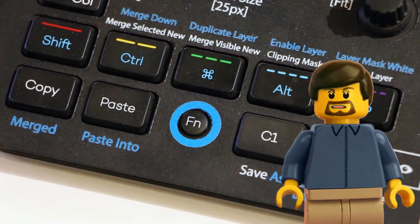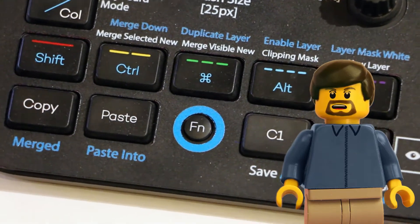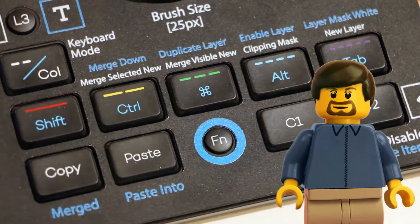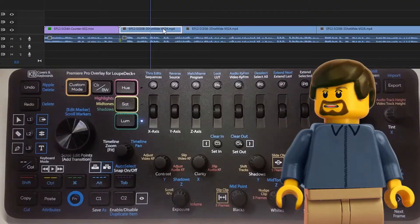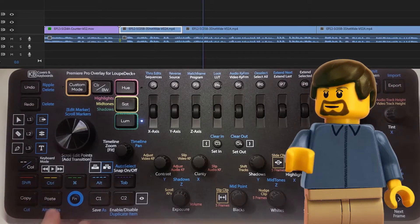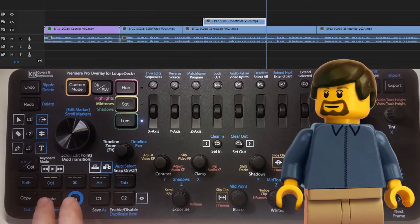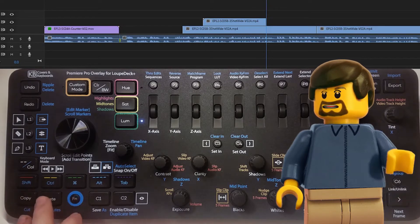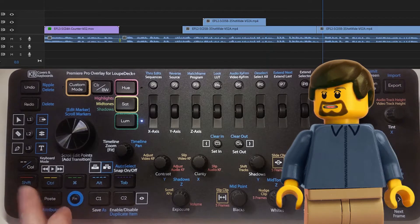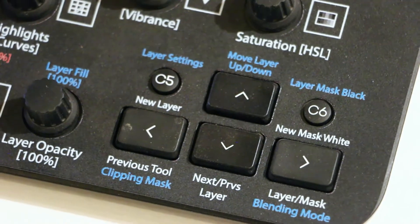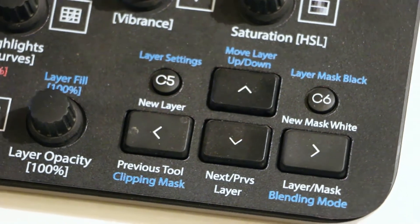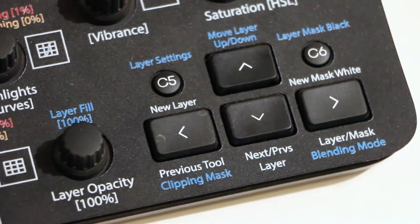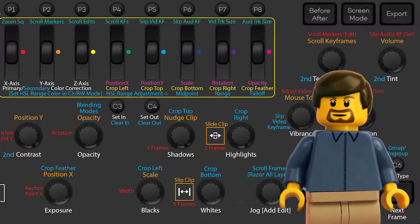Pretty much all inputs have a duplicate option available to be mapped when the FN key is held down. For example, pressing the Copy button copies the selected object to the clipboard, while pressing that button while holding down FN will cause the selected object to be cut to the clipboard instead. On my overlays, I denote the main action of an input in white text and the alternate FN action in blue text.